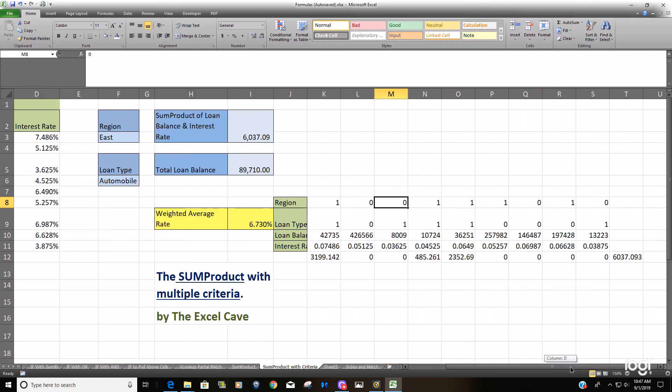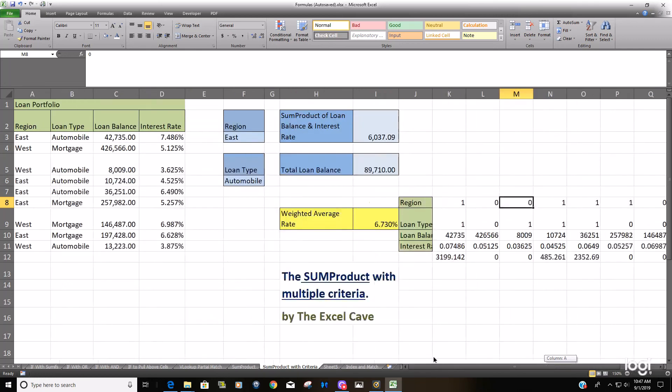That's just how that formula works. Just like I said throughout the video, converting your TRUE/FALSE criteria to ones and zeros in order to convert those so that you can multiply them by your numerical ranges. That's the SUMPRODUCT with multiple criteria. Thanks for watching guys.